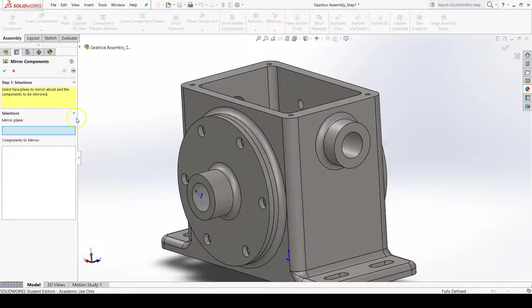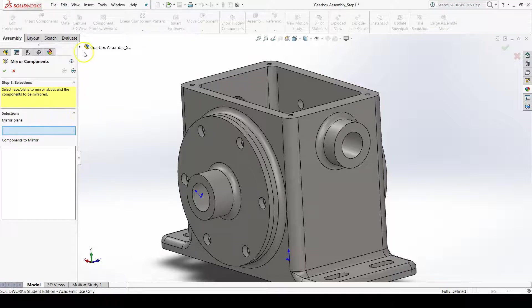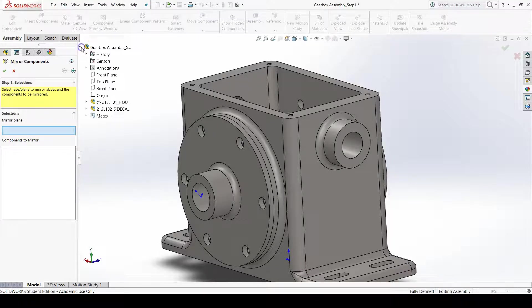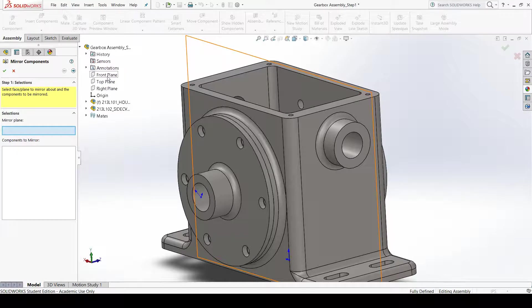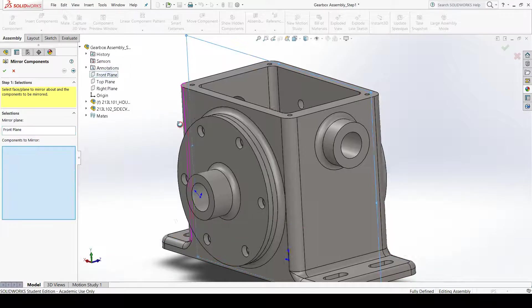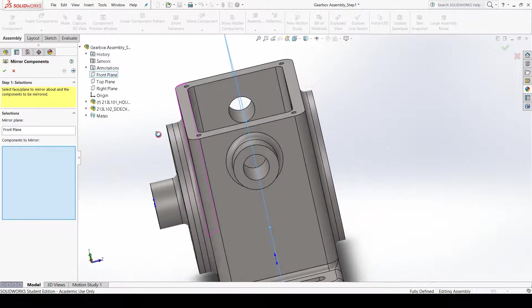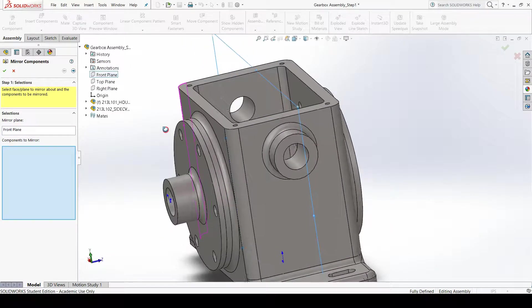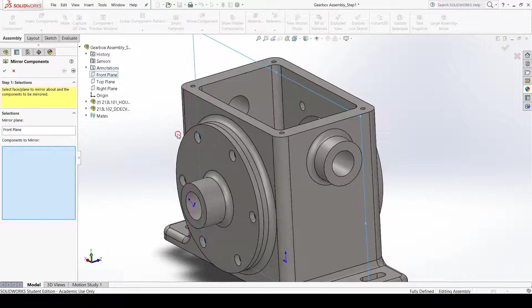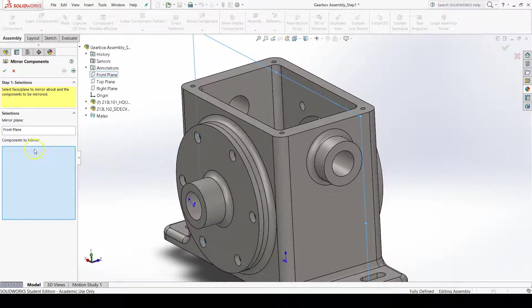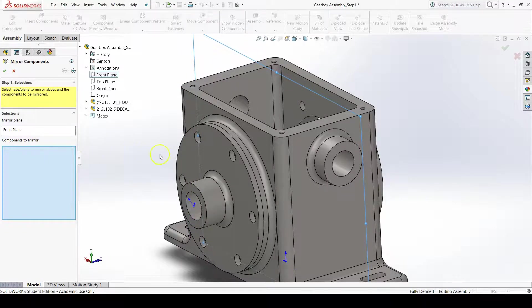First we need to select the mirror plane, which we'll select the front plane of the assembly because it's the same as the front plane of our housing part, which goes right through the middle of the housing. Then for components to mirror, we'll select the side cover.